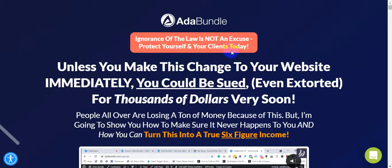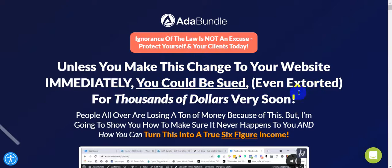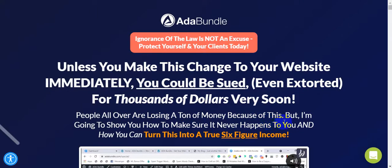Ignorance of the law is not an excuse. Protect yourself and your clients today. Unless you make this change to your website immediately, you could be sued or even extracted for thousands of dollars very soon.